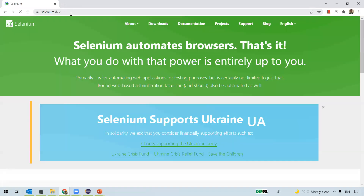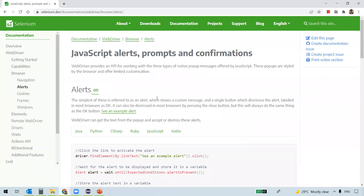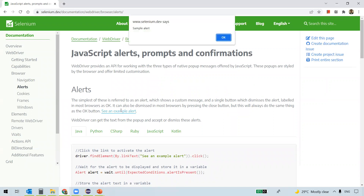I'm navigating to the Selenium official website and typing 'alerts' in the search box. You can see a link 'See an example alert'. Clicking this link shows a pop-up message saying 'Sample Alert' with an OK button. This is what we call a simple alert — you can only click OK and view some text on it.